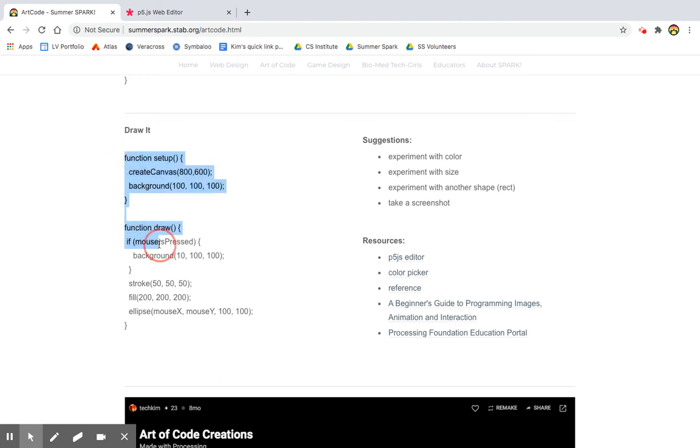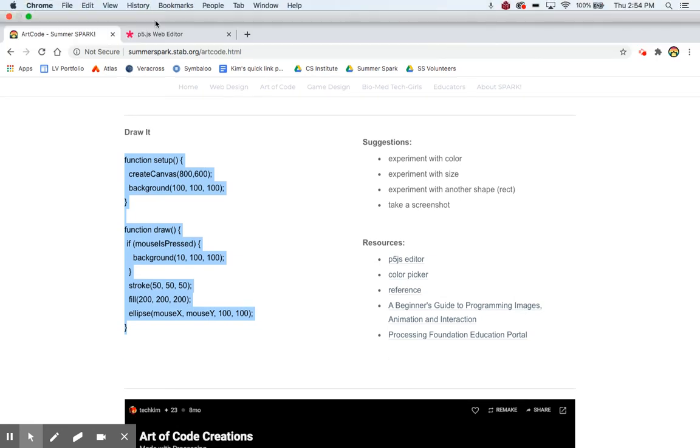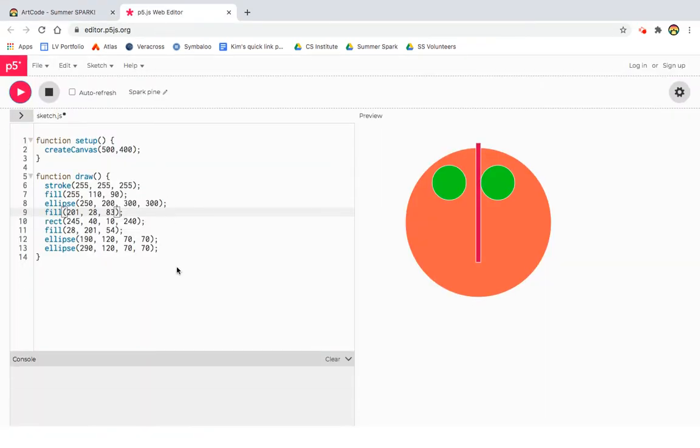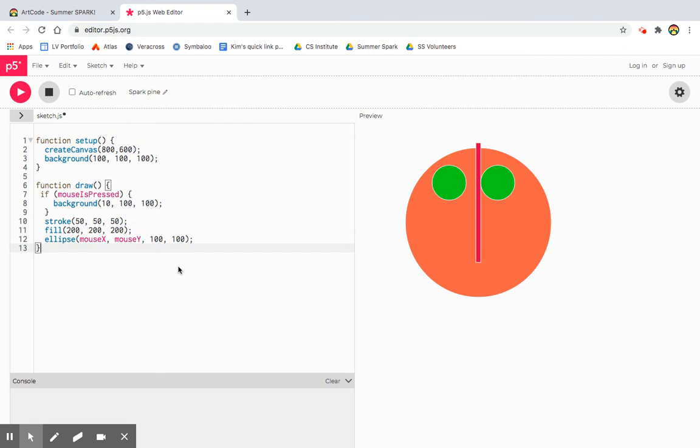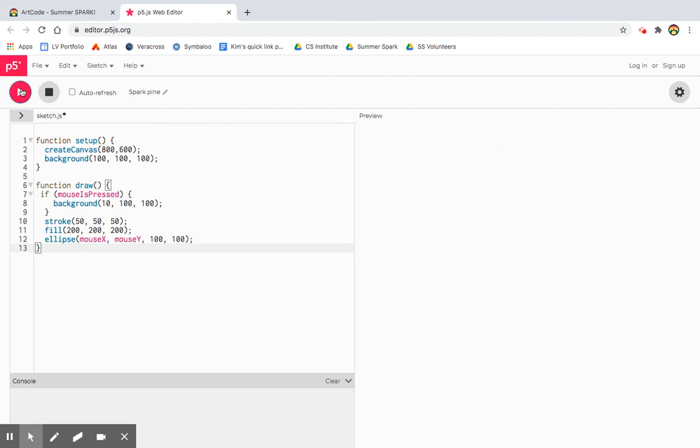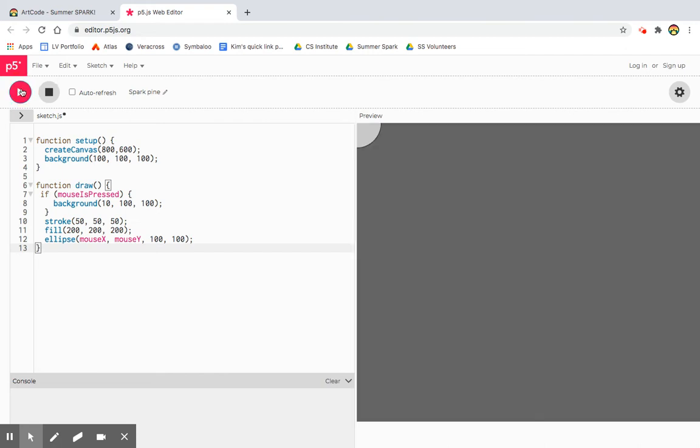Let's bring it over to our editor. And remember, if there's some code there, take it away, replace it and press play. All right. So what's happening? Not a lot.